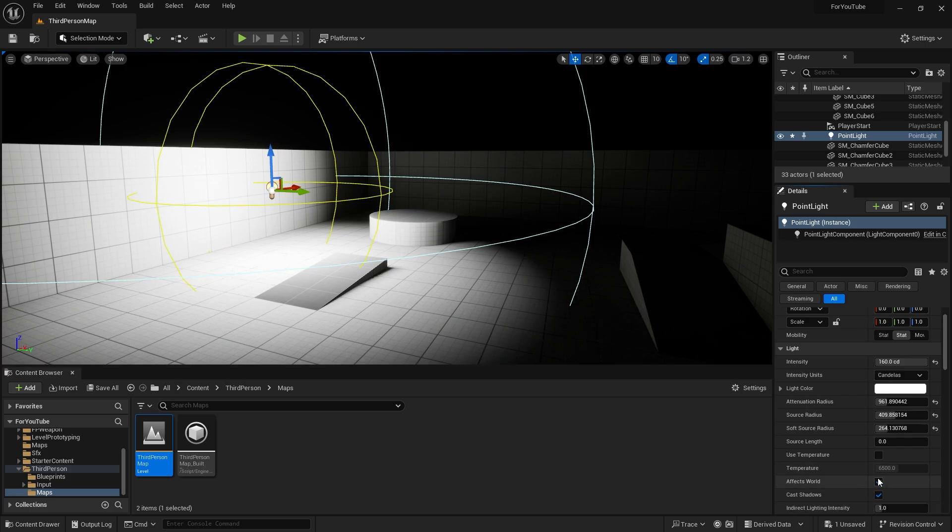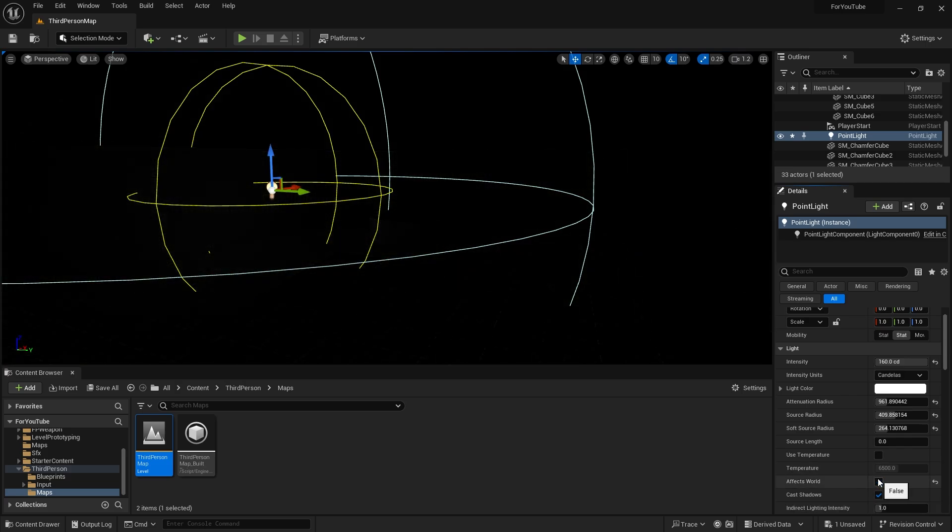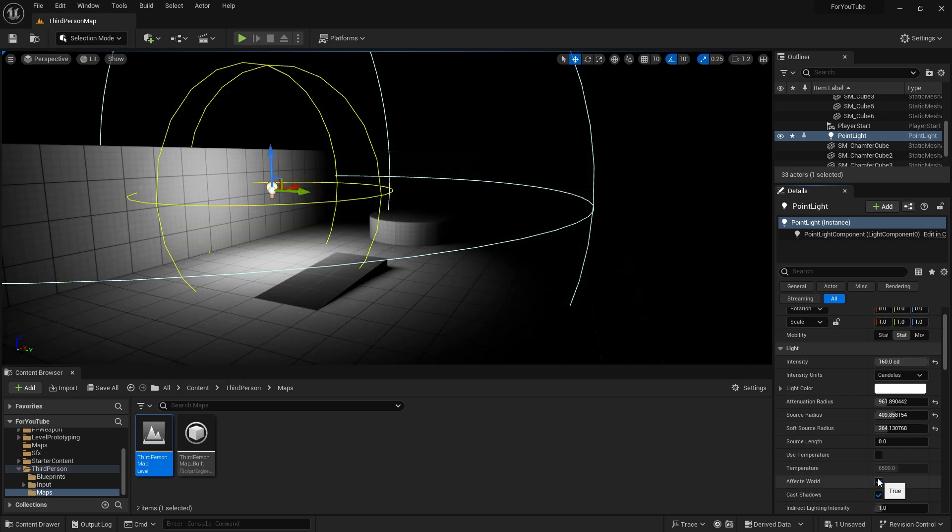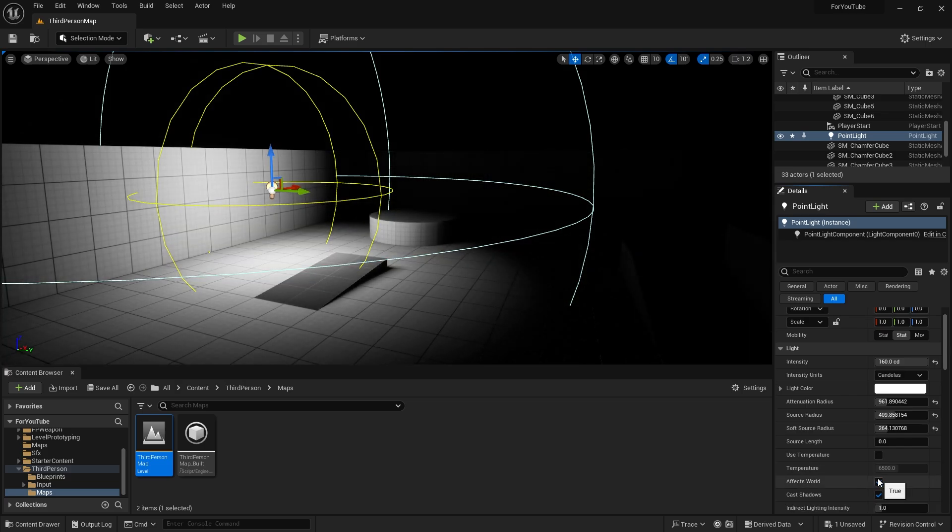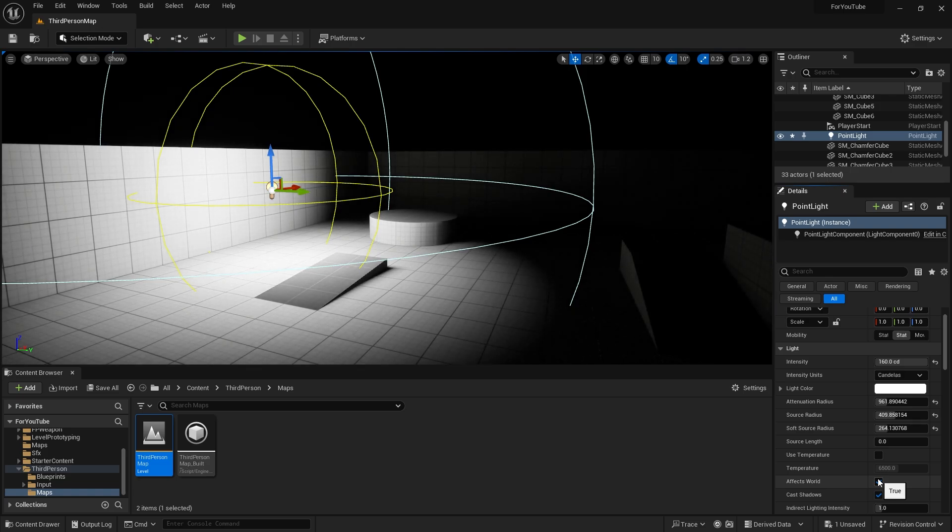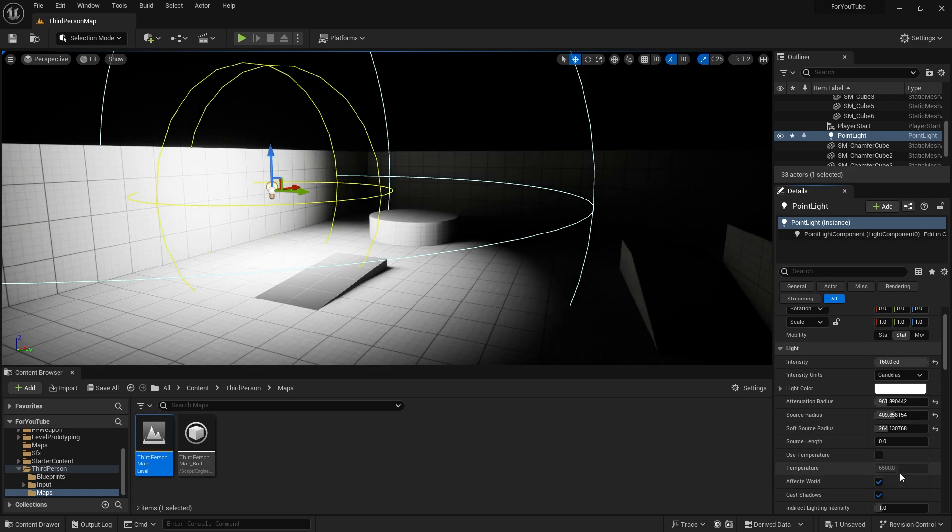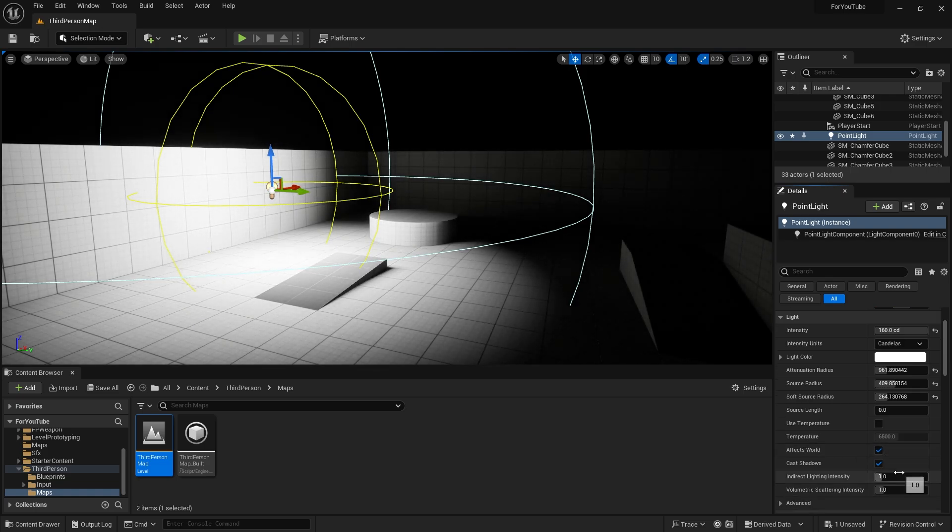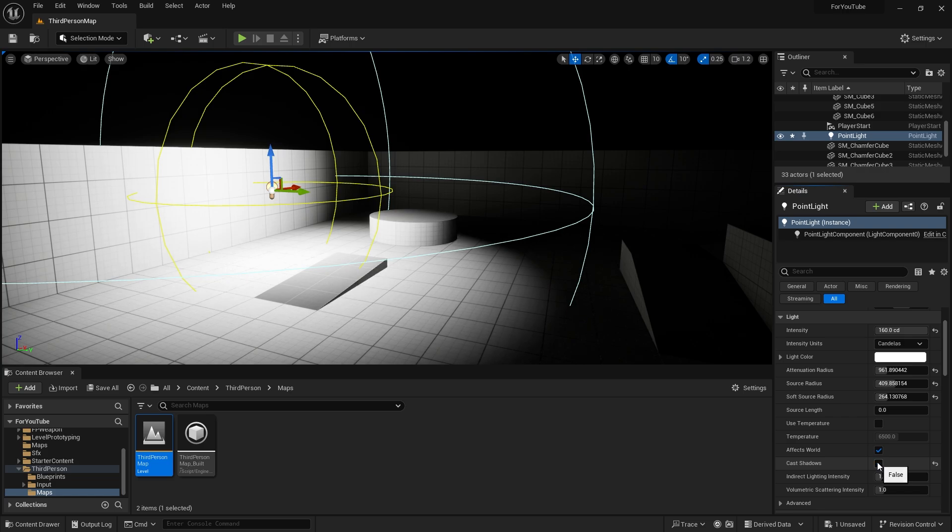Effects World is an option that if you uncheck it, light will be gone. Nothing in this scene will be affected by this light. It's like turning off the light. If you disable cast shadows, as you see all shadows from this light will be gone.